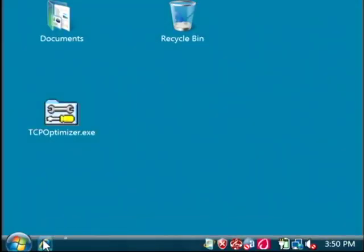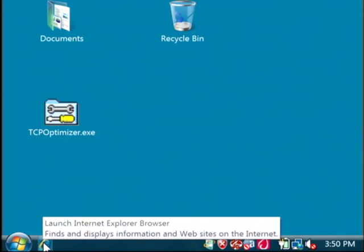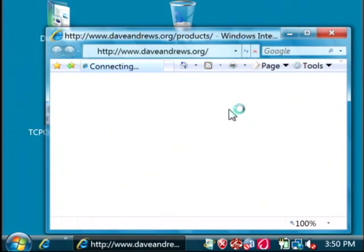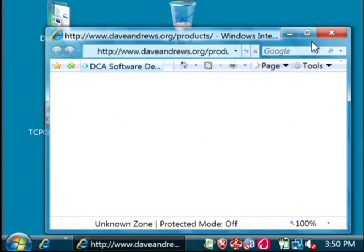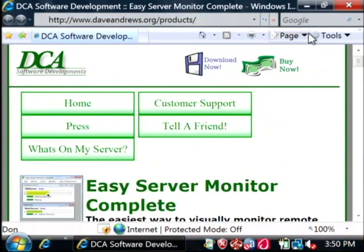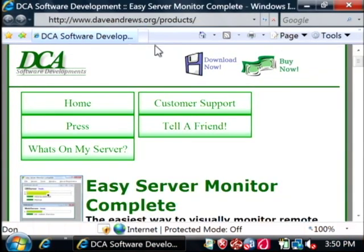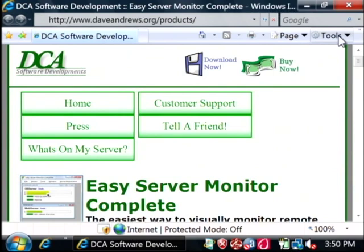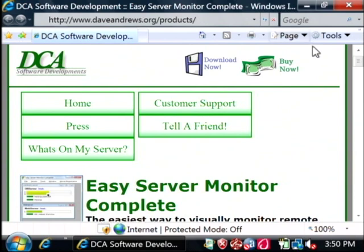What we're going to do first is open up our Internet Explorer browser. Now one thing that we want to do is make sure that we don't have any toolbars loaded here. Toolbars are good in a lot of cases, but in some cases they use the internet connection in the background even when you're not browsing. If I had a bunch of toolbars here, you know the Google toolbar, Yahoo toolbar, I might want to turn those off to increase my browsing speed.